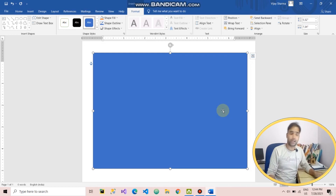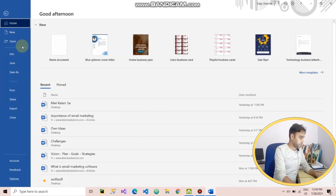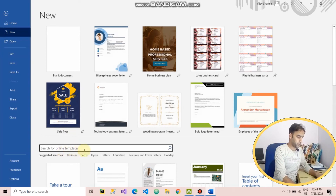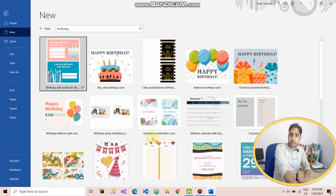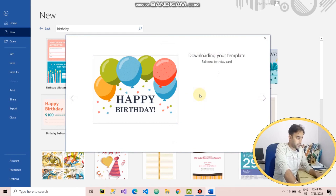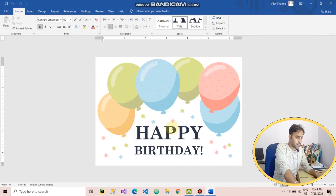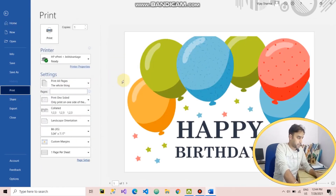By using templates you can create any type of business document. You just have to search for online templates — it can be anything. For example, if you search for 'birthday,' you will find options to create a birthday gift card for your kids, teammates, colleagues, or boss. Once it's downloaded, you can make changes to the card and then print it, share it, or email it to people.